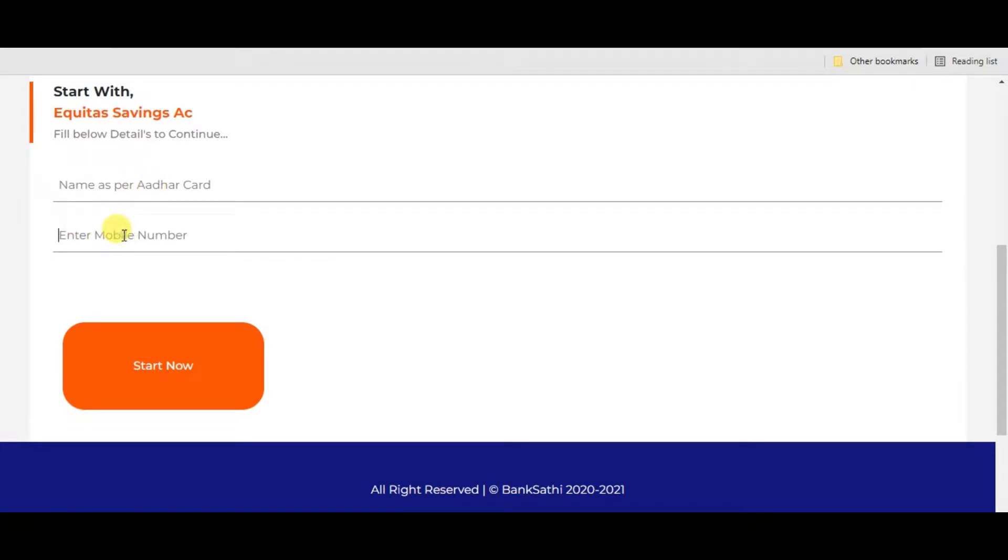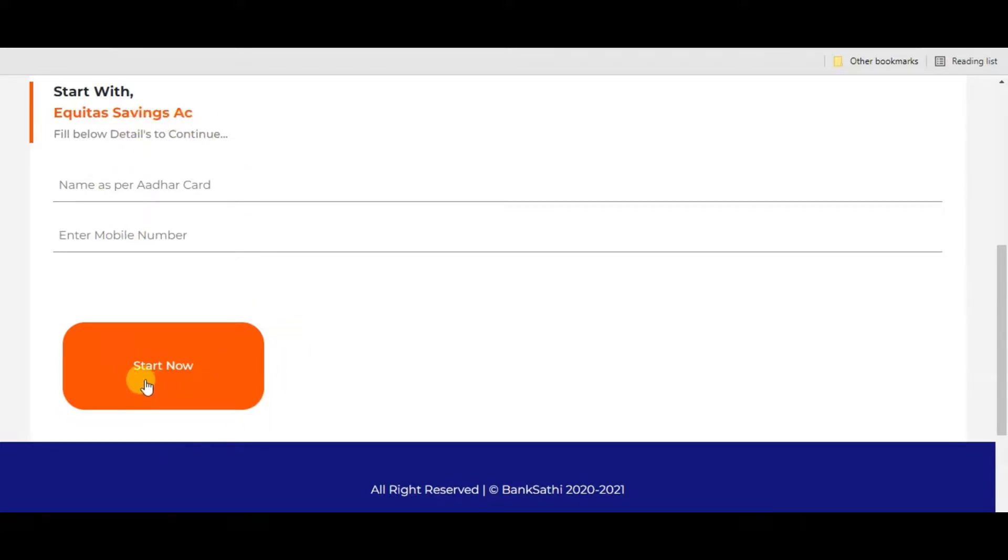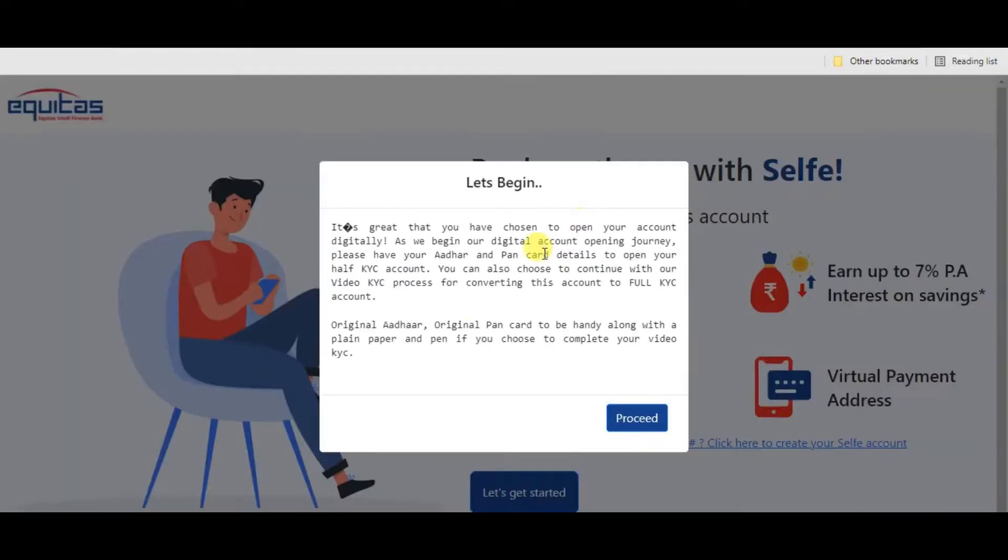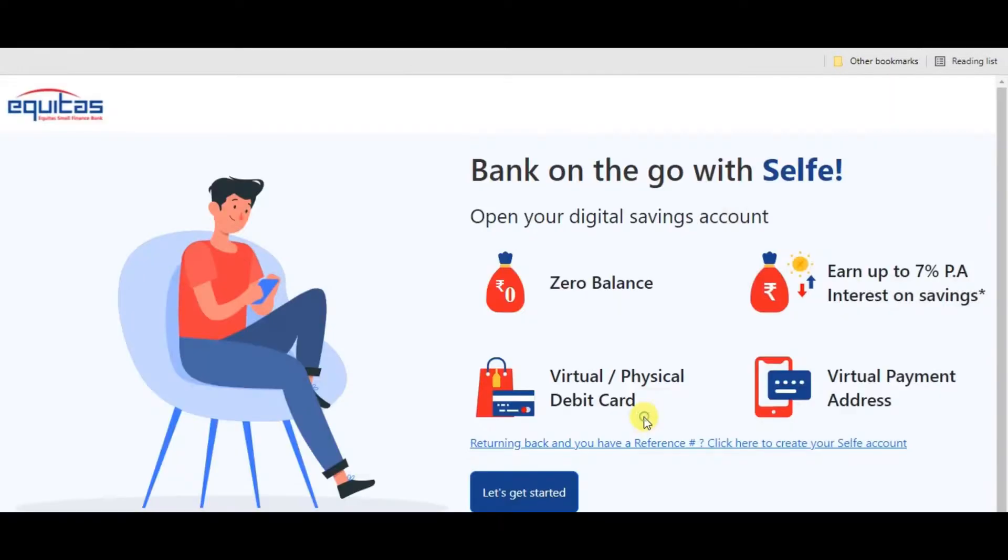If you want to enter the name as per Aadhaar card, enter your name here. Next, you can see the mobile number field. Enter the mobile number. You have two options here. If you want to start now, then click the Start Now button. Select your Aadhaar name, bank card, and other details.